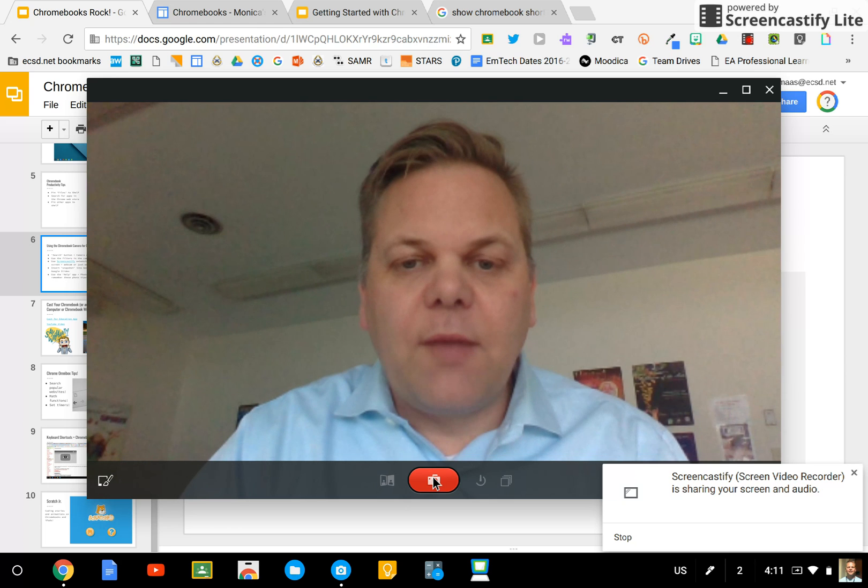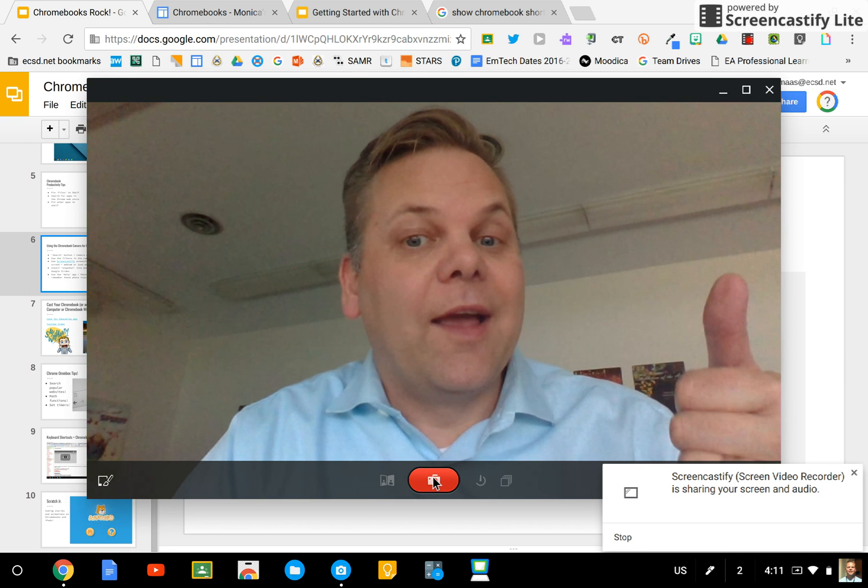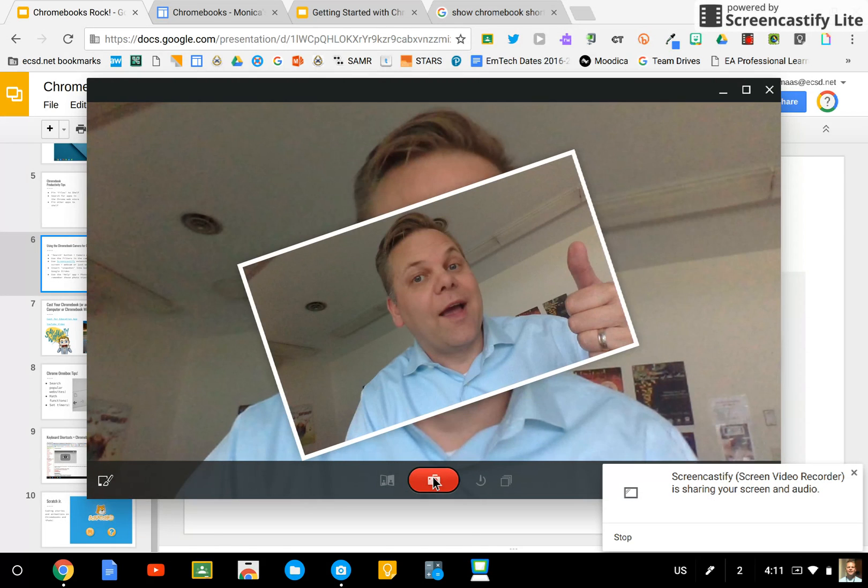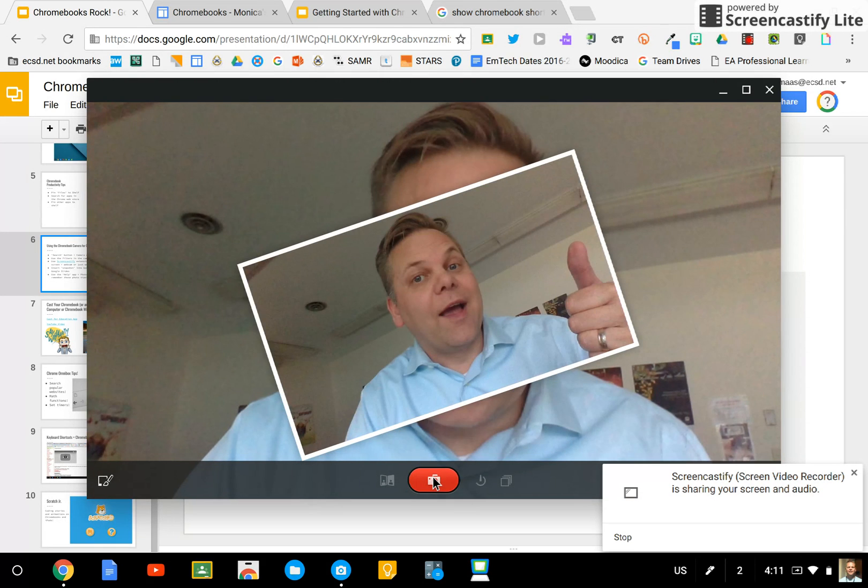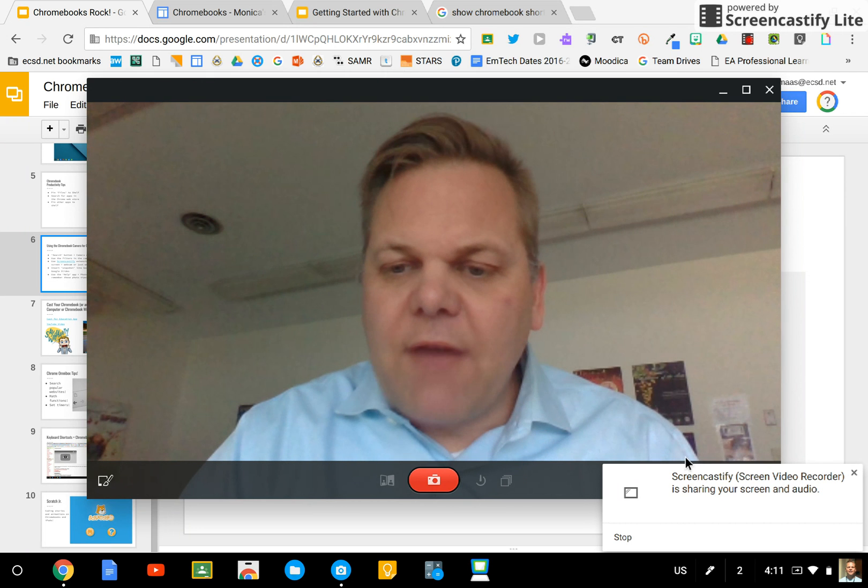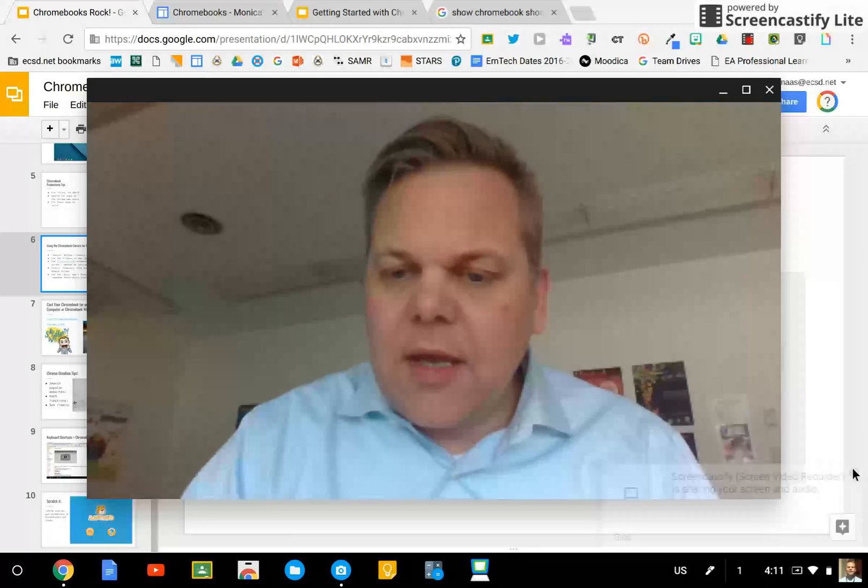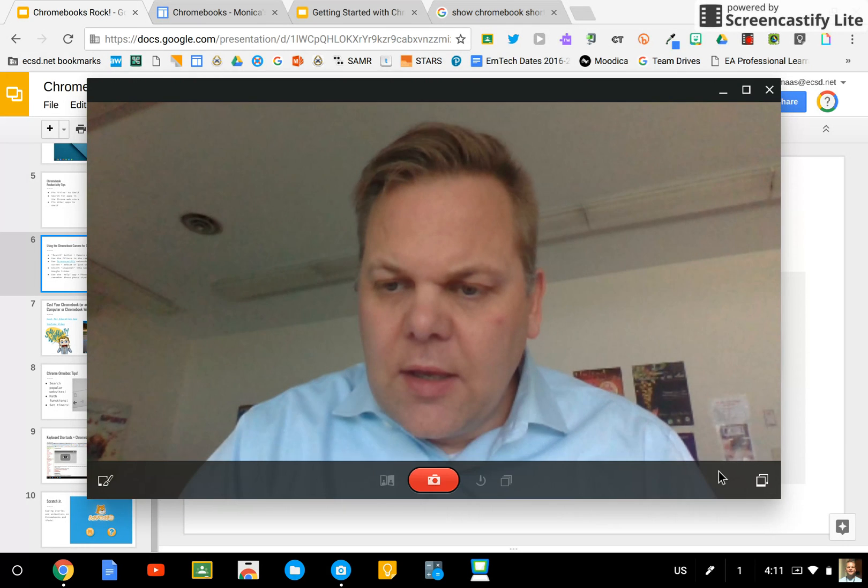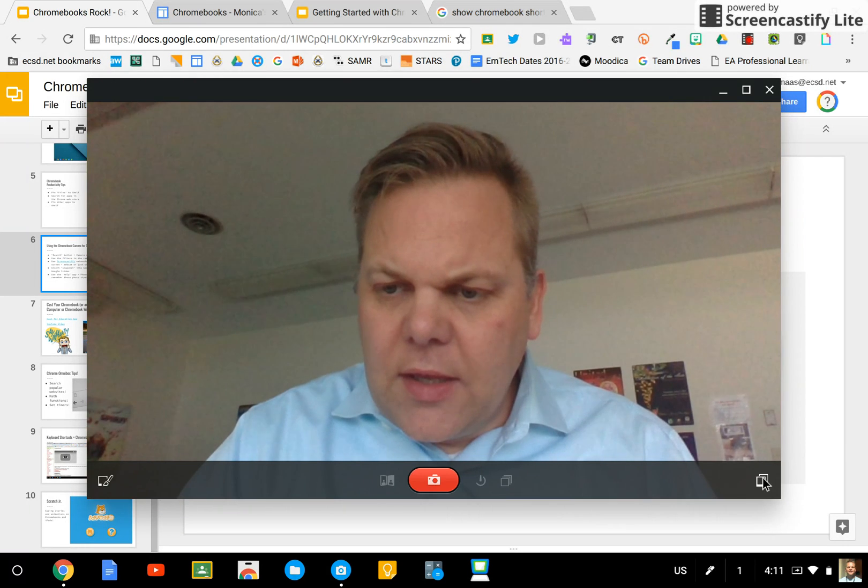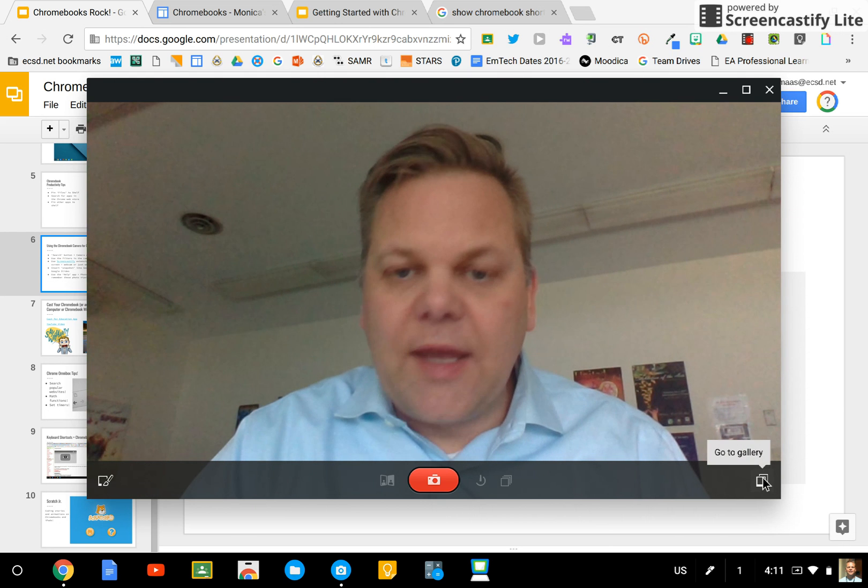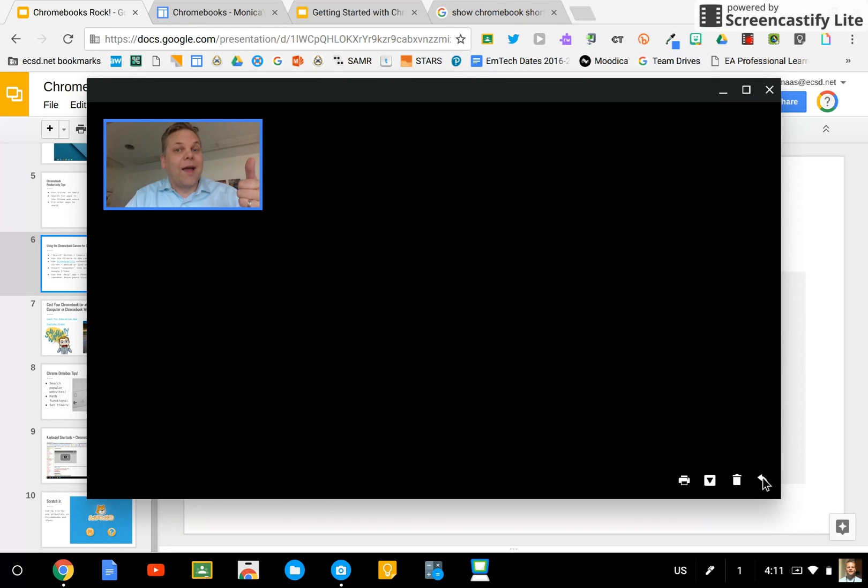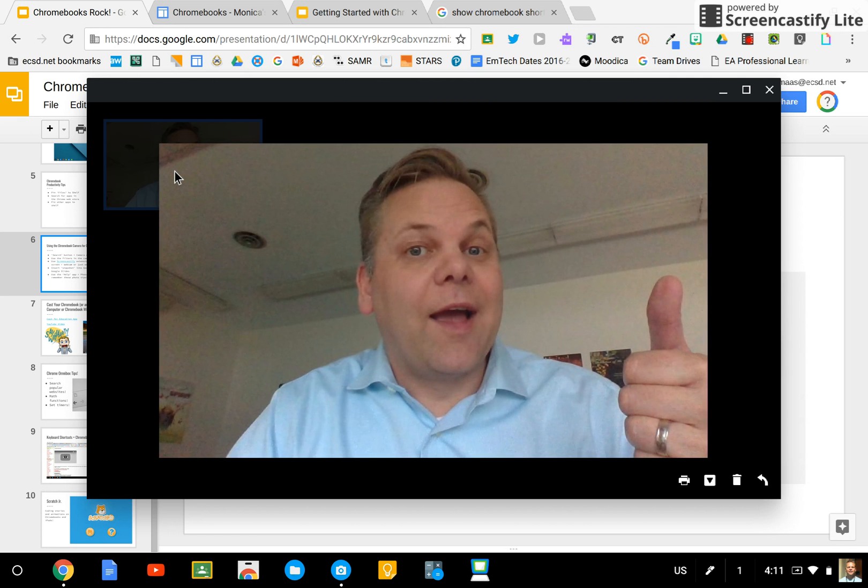So after taking a picture, I've got that in my camera. I can go to my gallery here now. It hasn't saved this picture yet.